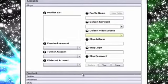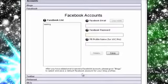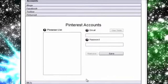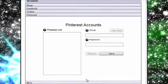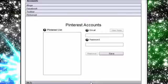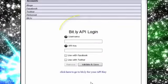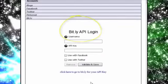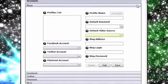This is where you can add multiple accounts for Facebook, Twitter and Pinterest. Vyro Video Curator Pro even allows you to connect a Bitly account for shortening URLs if needed.